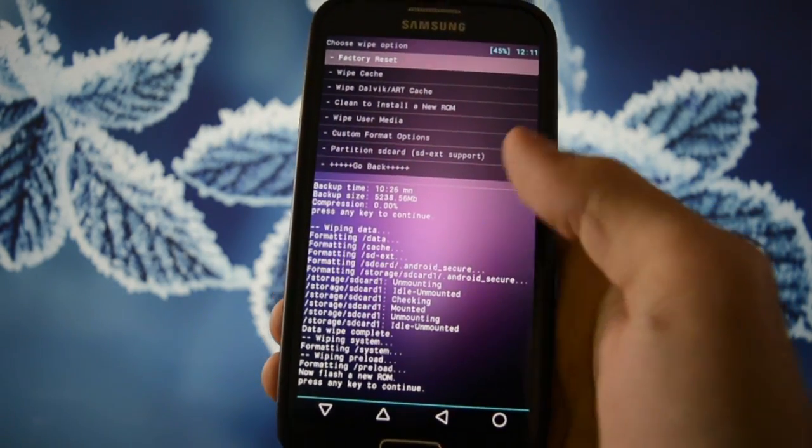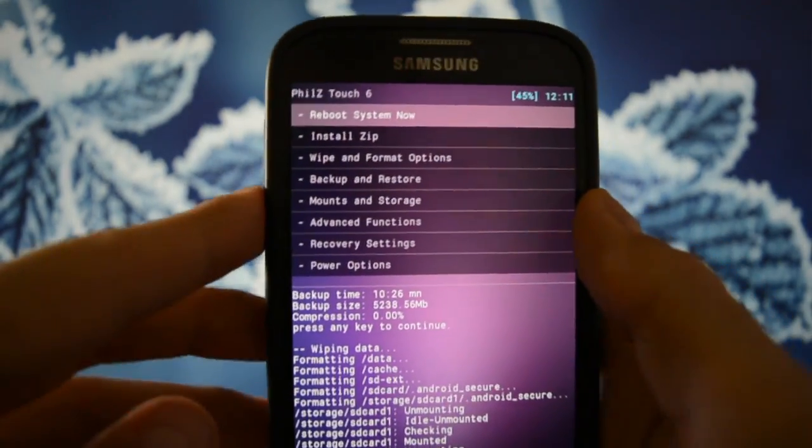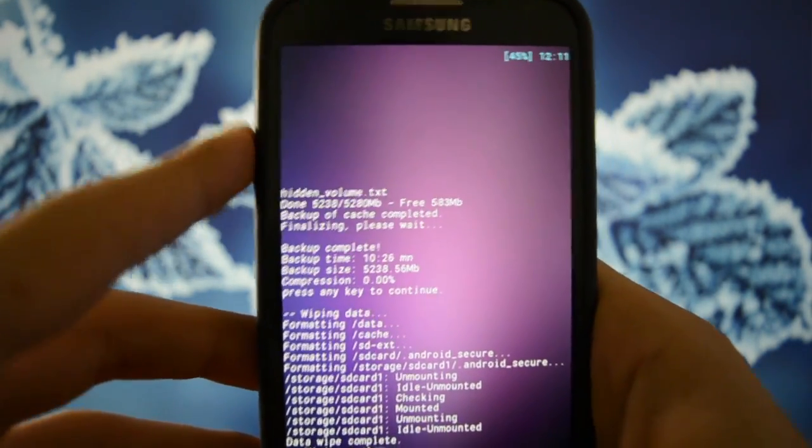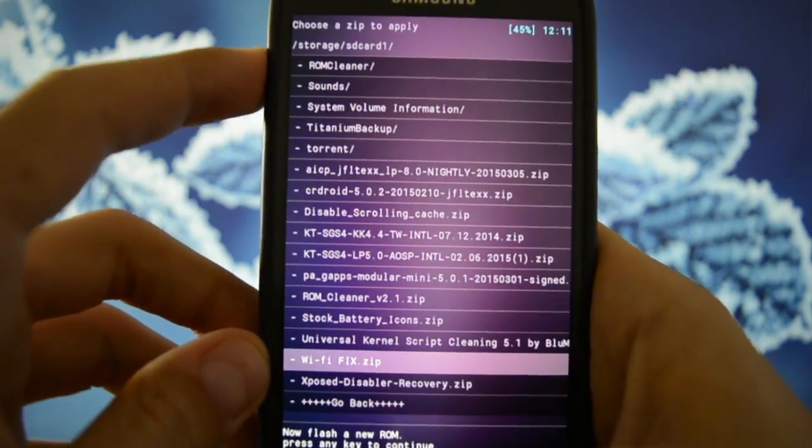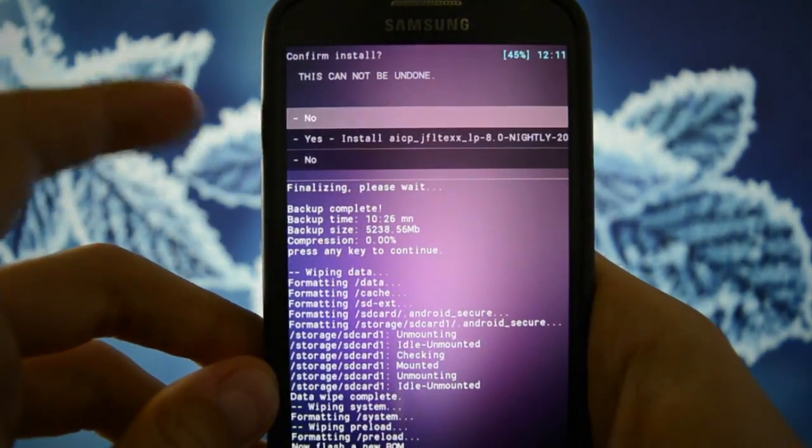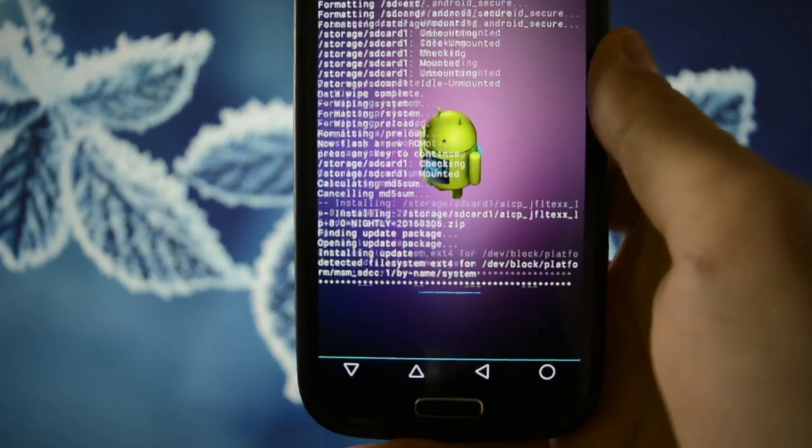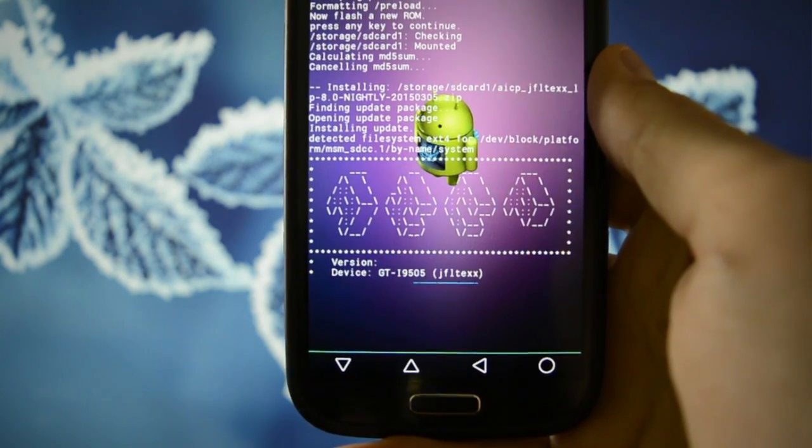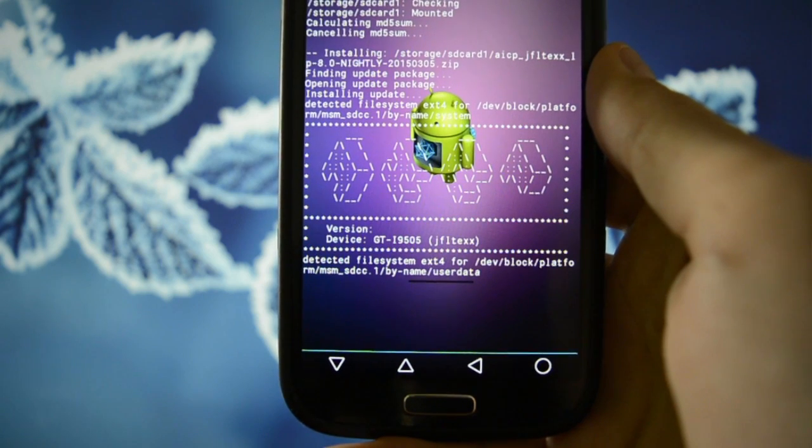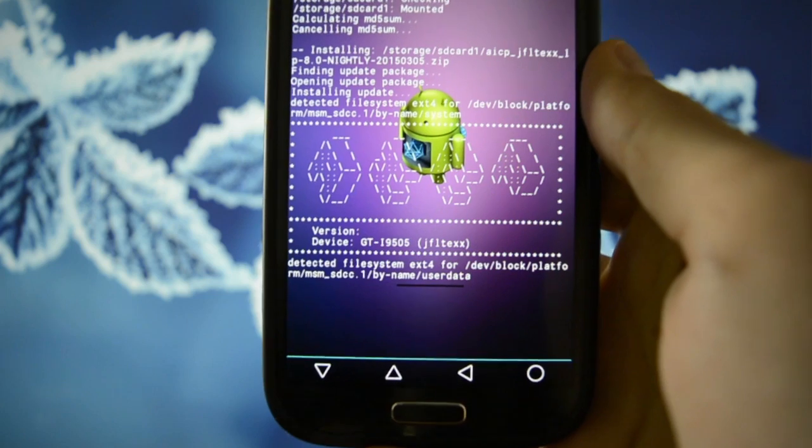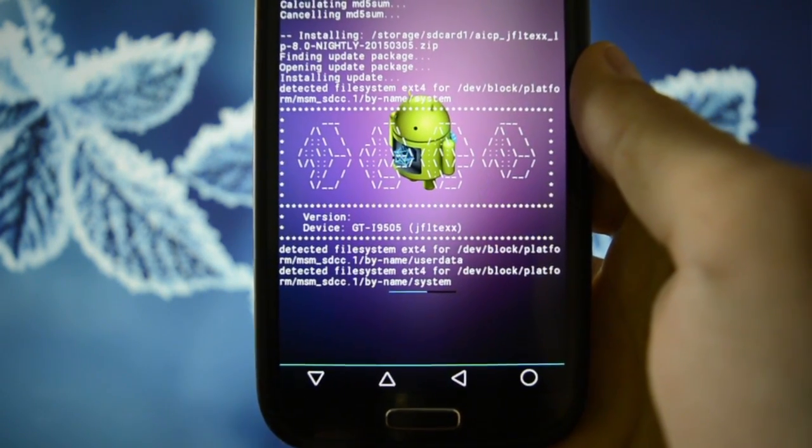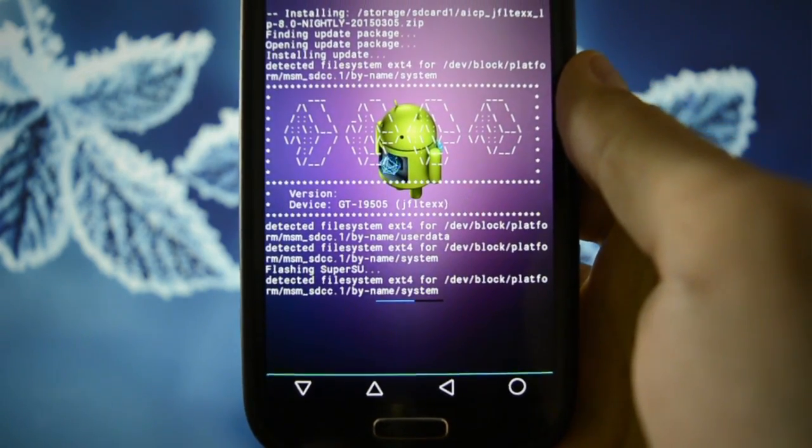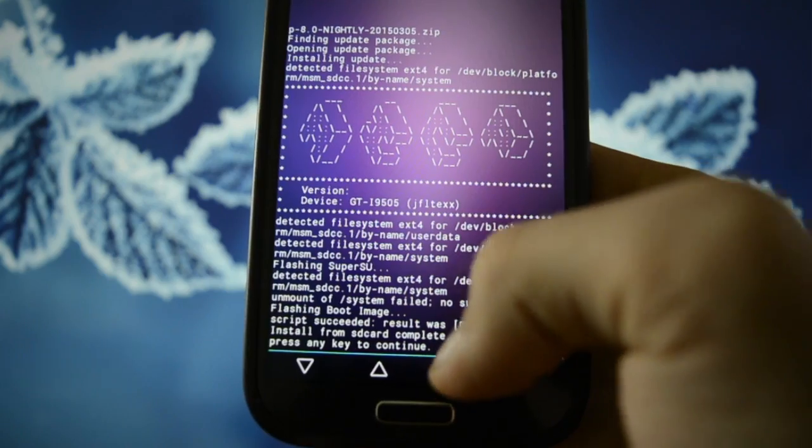So, after you wiped all your data, all you have to do is to go and install ZIP. Choose ZIP from SD card. And by default, this ROM doesn't need any kind of gaps. So, you just have to flash this AICP device. Okay, so it's flashing, it shouldn't take any longer, maybe 30 seconds. Yes, it's installed.